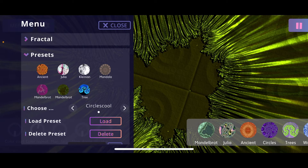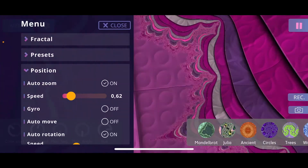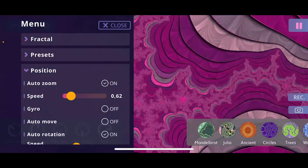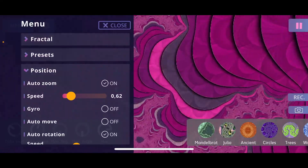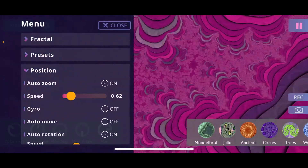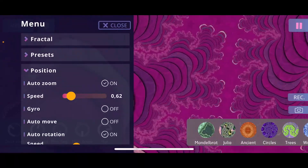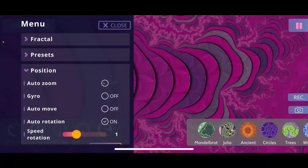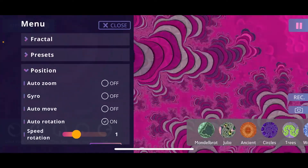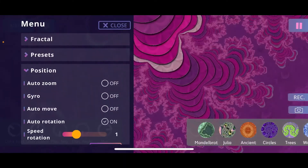Let's dive into the position section, which is about controlling the animation of position and zooming. Currently auto zoom is enabled, which is why we're continuously zooming in and out of the fractal. I'll disable that for now — you can see we stay at a certain zoom level. There's also auto rotation, which when switched off stops all rotation movement.